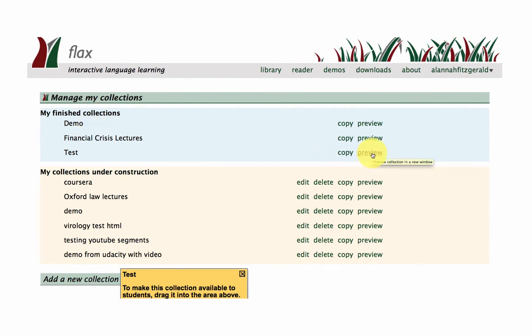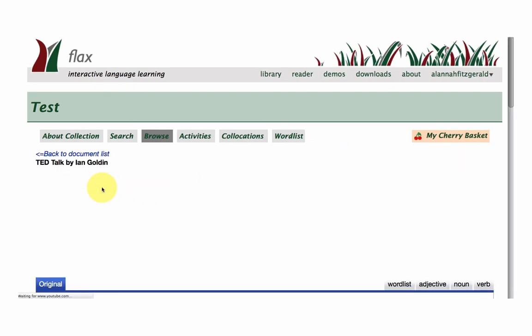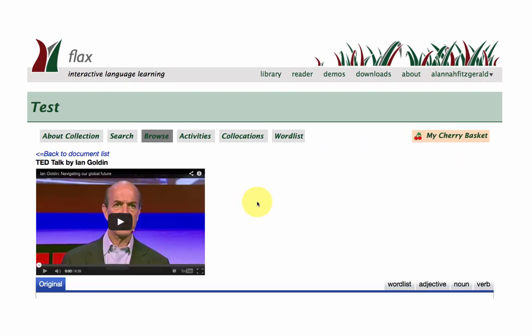And I can take a look at what that looks like. I can preview that. And here it is, the talk by Ian Goldin.